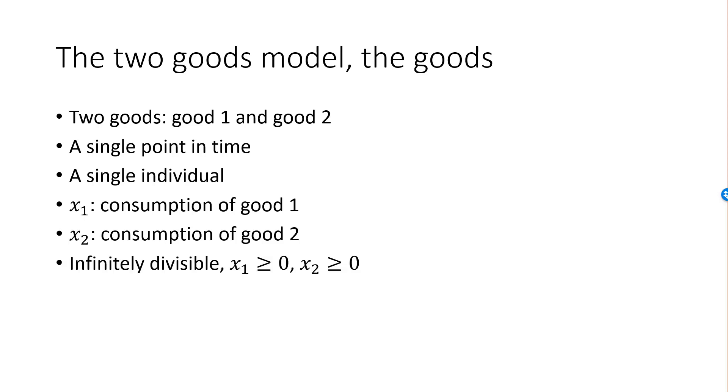In most cases, we will assume that goods are infinitely divisible. That means the consumer can buy any non-negative quantity of each good, such as 2.561 cookies. This is merely an assumption of convenience, and it will allow us to draw graphs that are smooth. Also, consumption of each good can never be negative.